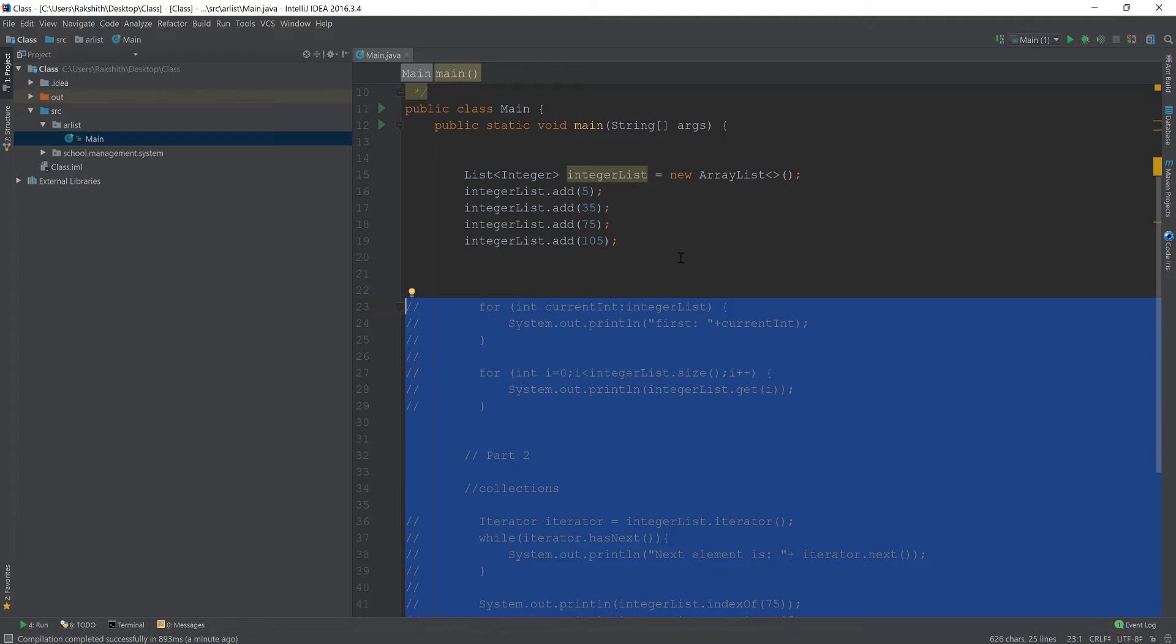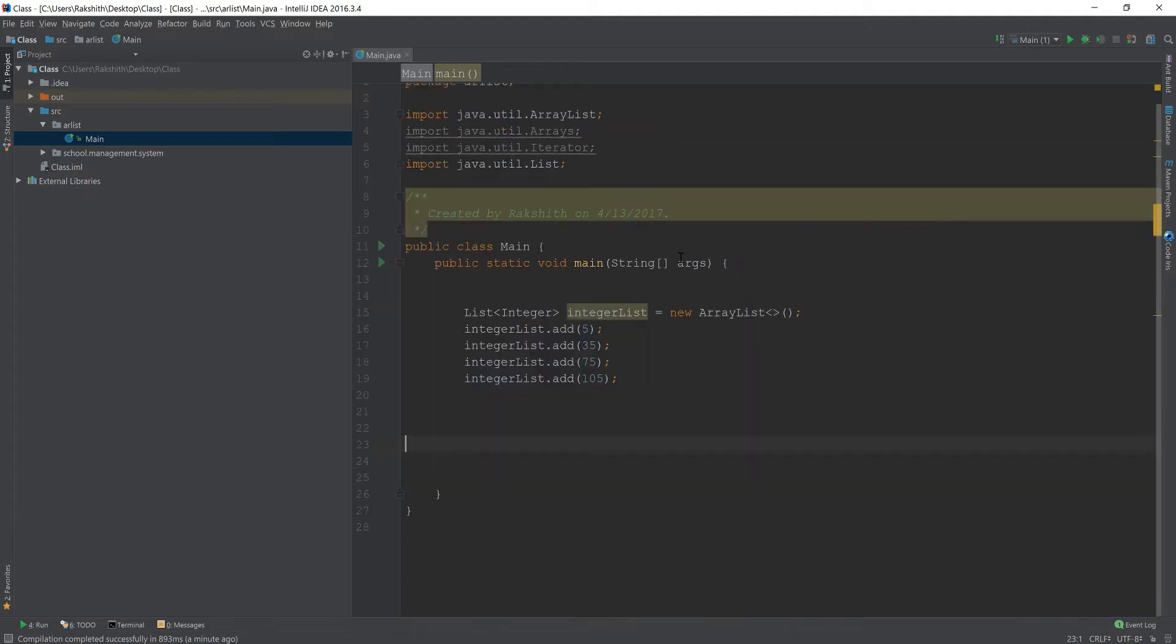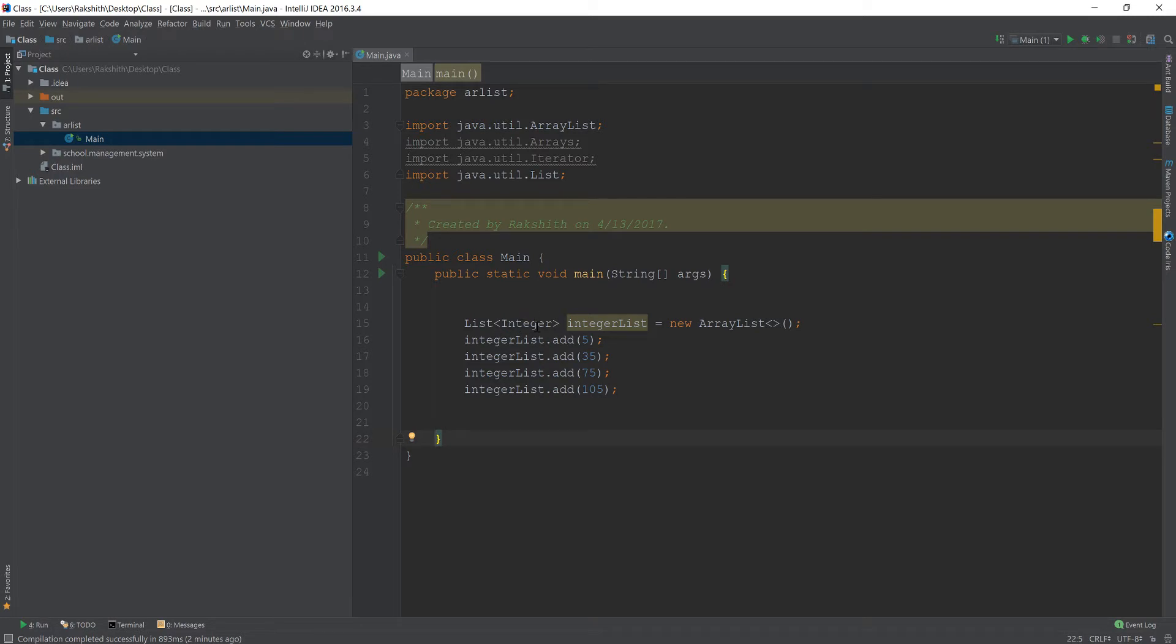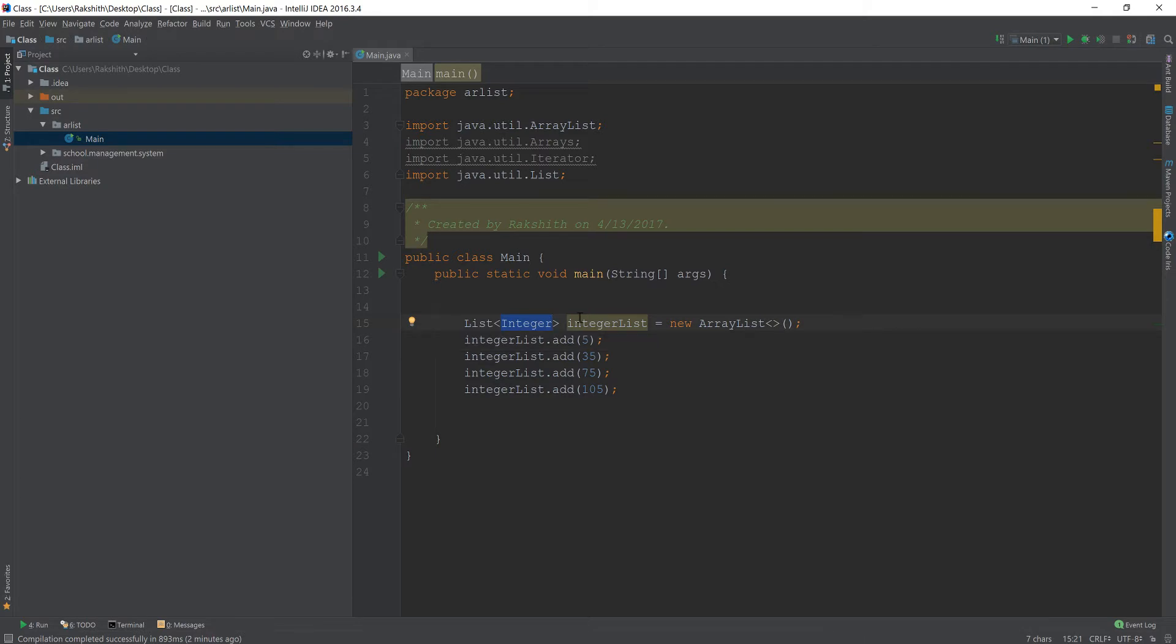I chose this because there are some intricacies involved. Number one is that this Integer is a wrapper integer. We don't have int like this.